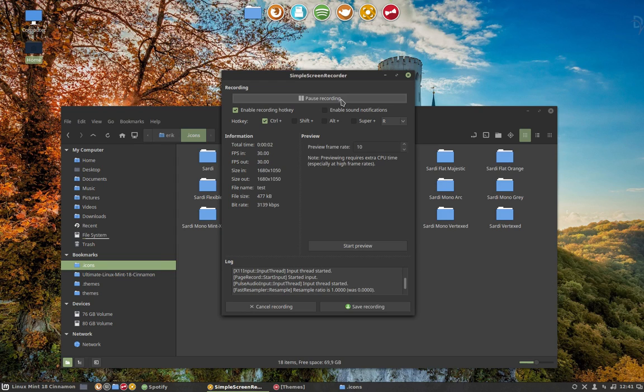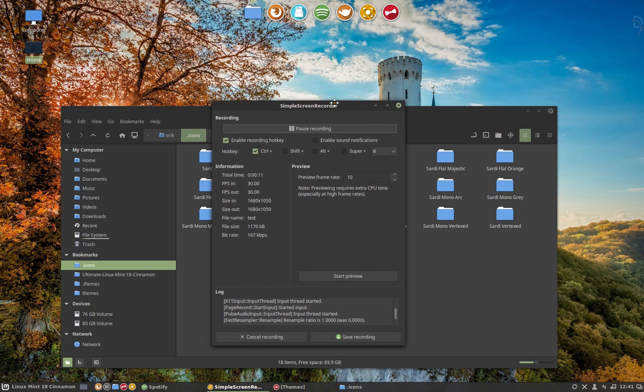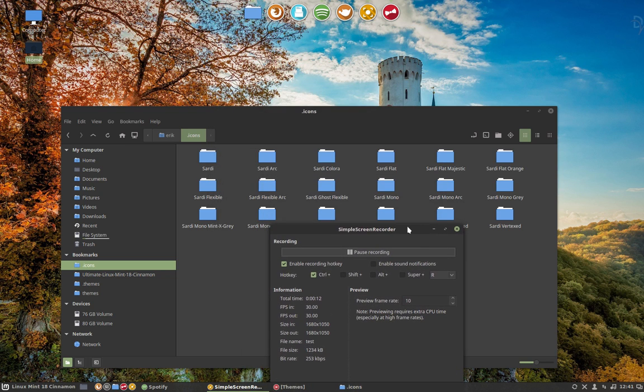In one of my messages on Google+, in my collection about Sardi, I told you how easy it is to make your own mixture of Sardi folders and items.